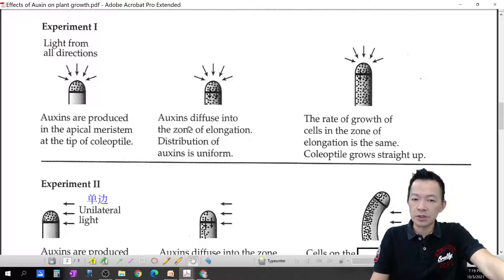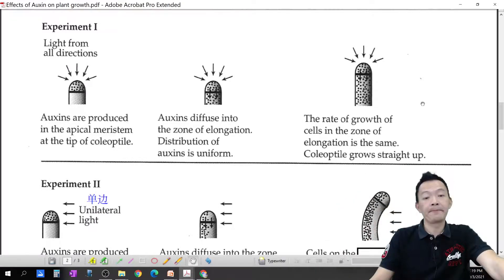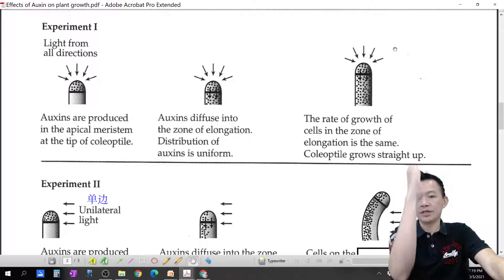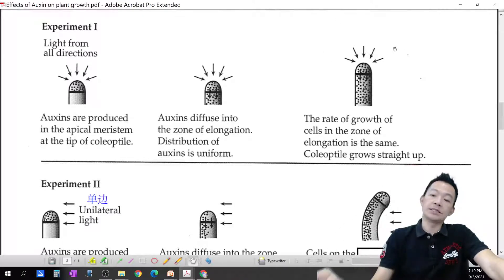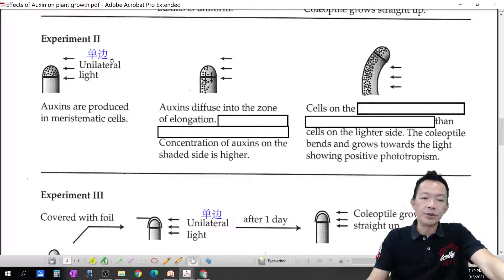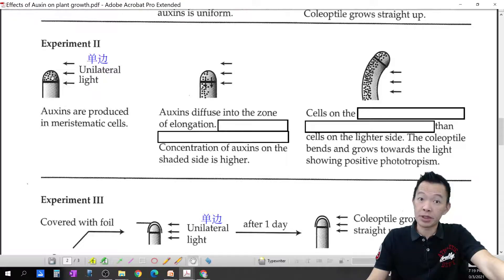When auxin diffuses into the zone of elongation and the light is uniform from all directions — if there is light everywhere — the shoots grow straight up and are not affected. The auxin is distributed evenly, so the shoot just grows straight up. But if there is unilateral light — light coming from only one side — for example sunlight coming from the right-hand side, auxin has one key characteristic: it moves away from light.